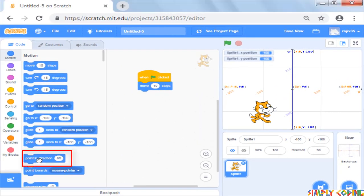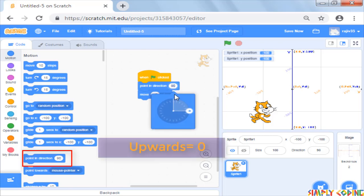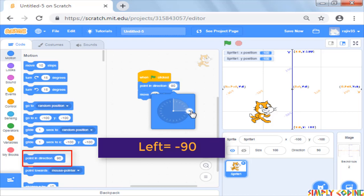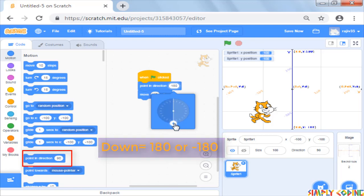You can use point in direction command to change the direction in which you want the sprite to move. So if you see this, to move upward you use 0 degrees, right is plus 90 degrees and left is minus 90 degrees.